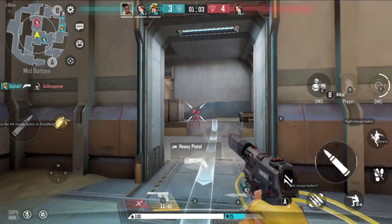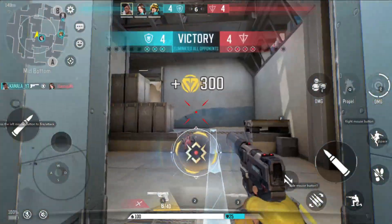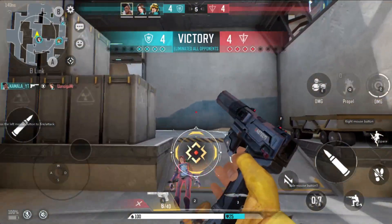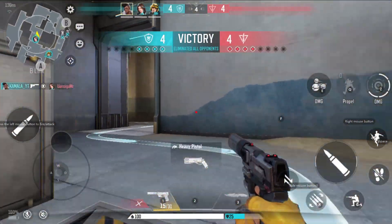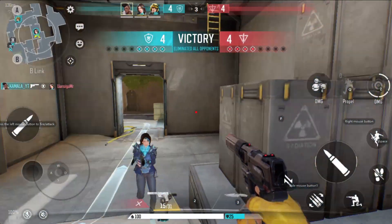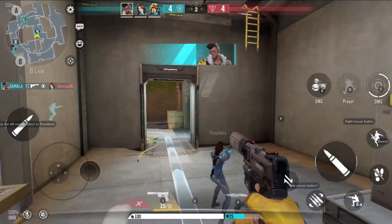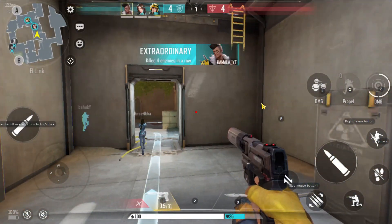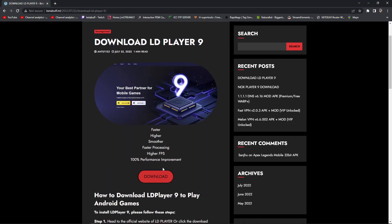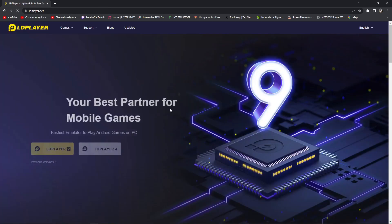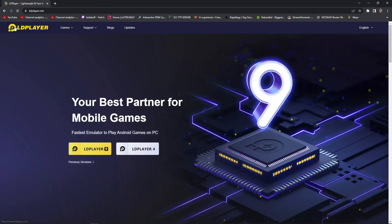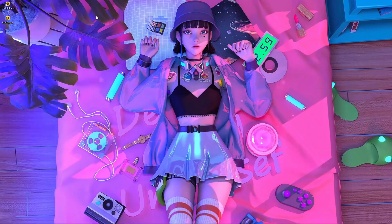First of all, you have to open the link from my description — I'll give the link in the description. After opening the link you will get this window, then press on download. After downloading you will get the LDPlayer 9 website. You have to download LDPlayer 9 from here.